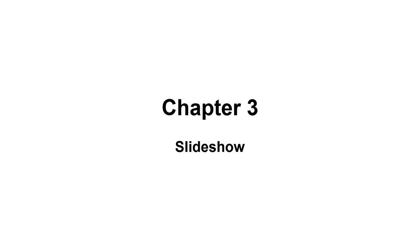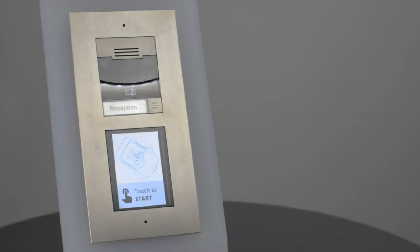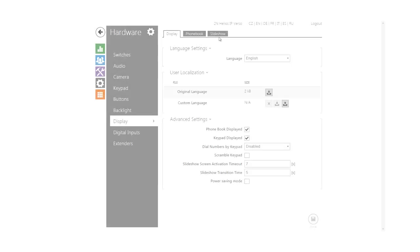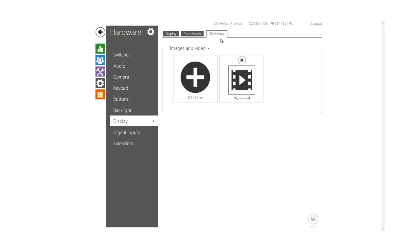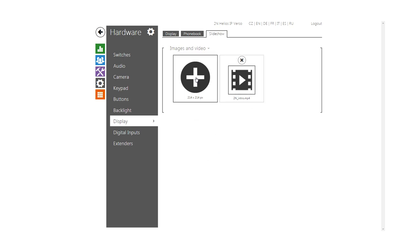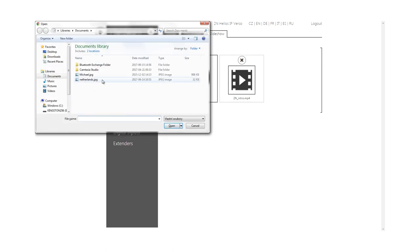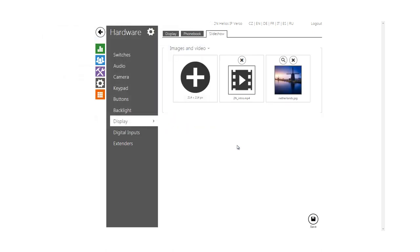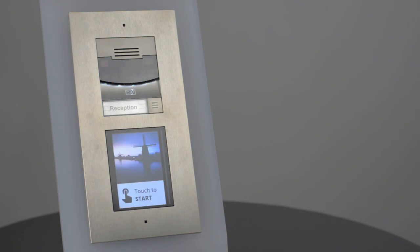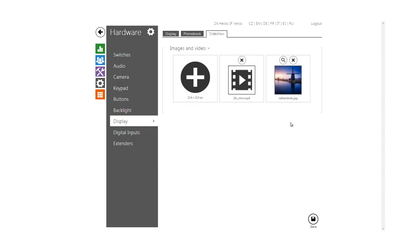In this chapter, I'm going to show you how to set up a slideshow. Images and videos are both uploaded from the slideshow tab by clicking the plus sign. Once you have more than one item here, you can also change the slideshow's playback order like this.